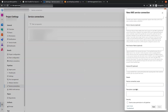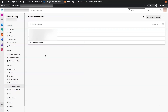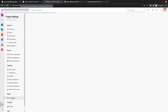We give the service connection a name — I am giving it 'connection for aws'. We check the 'Grant Access Permission to All Pipelines' option and click Save. Our service connection has been created — you can see 'connection for aws'.